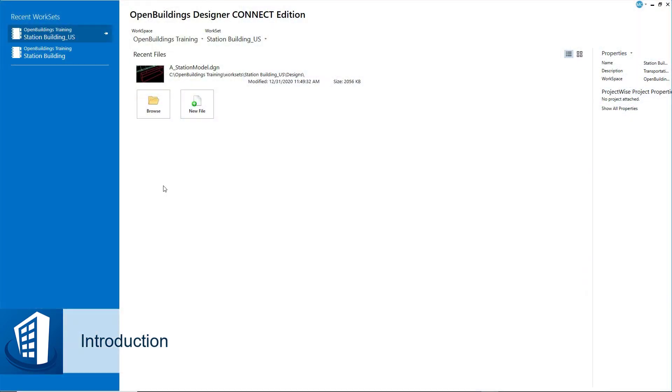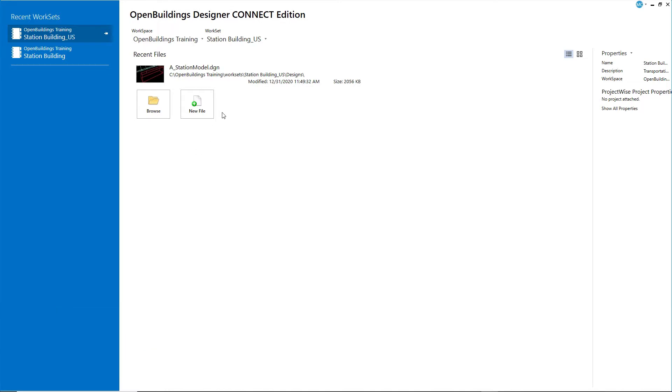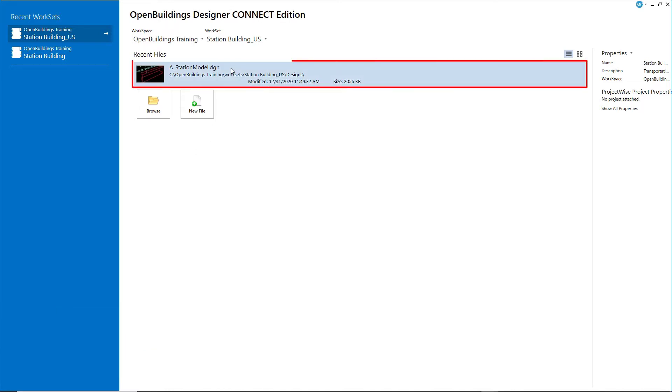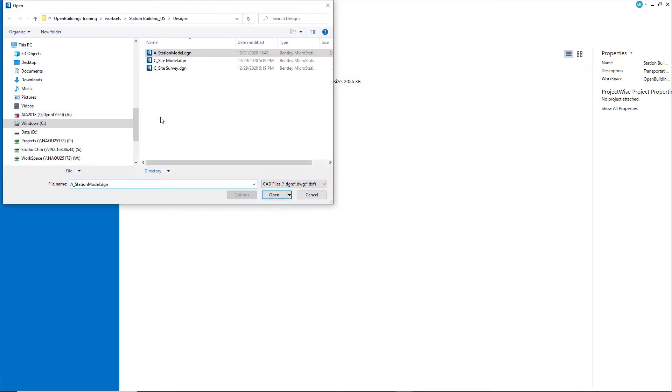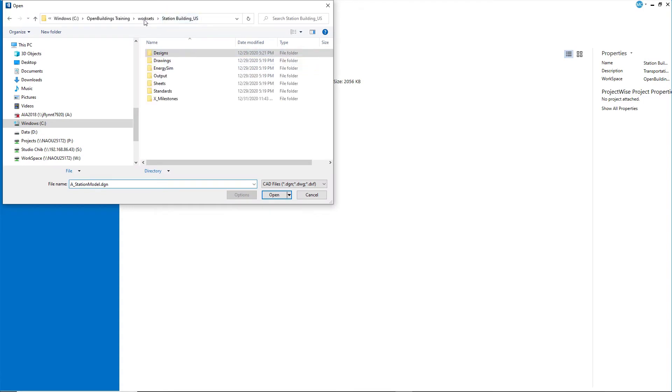To start the next chapter, the 3D Building Environment, you can continue to work in the same model, A Station Model, or you can browse to find the X Milestones folder, where completed models are stored for the start of each chapter.